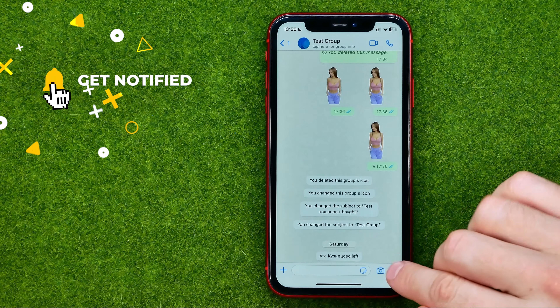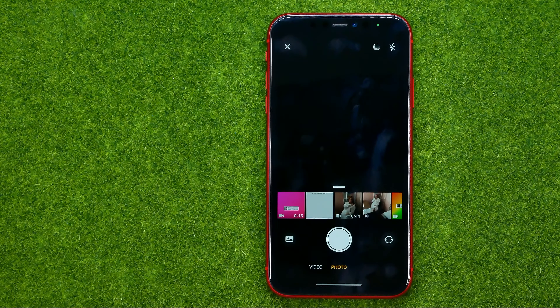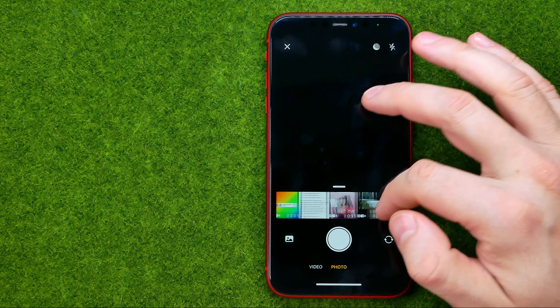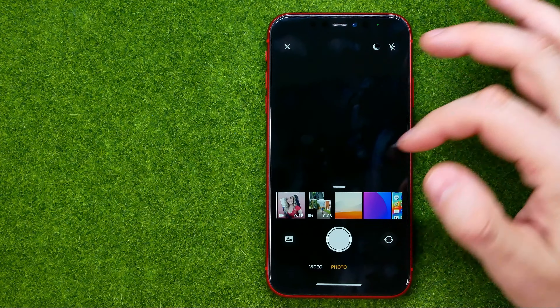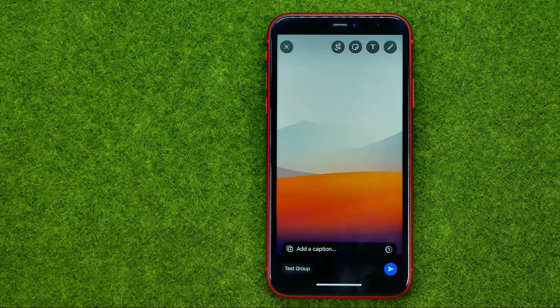Now we can tap that camera icon and then take a picture or video, or choose one from our camera roll.